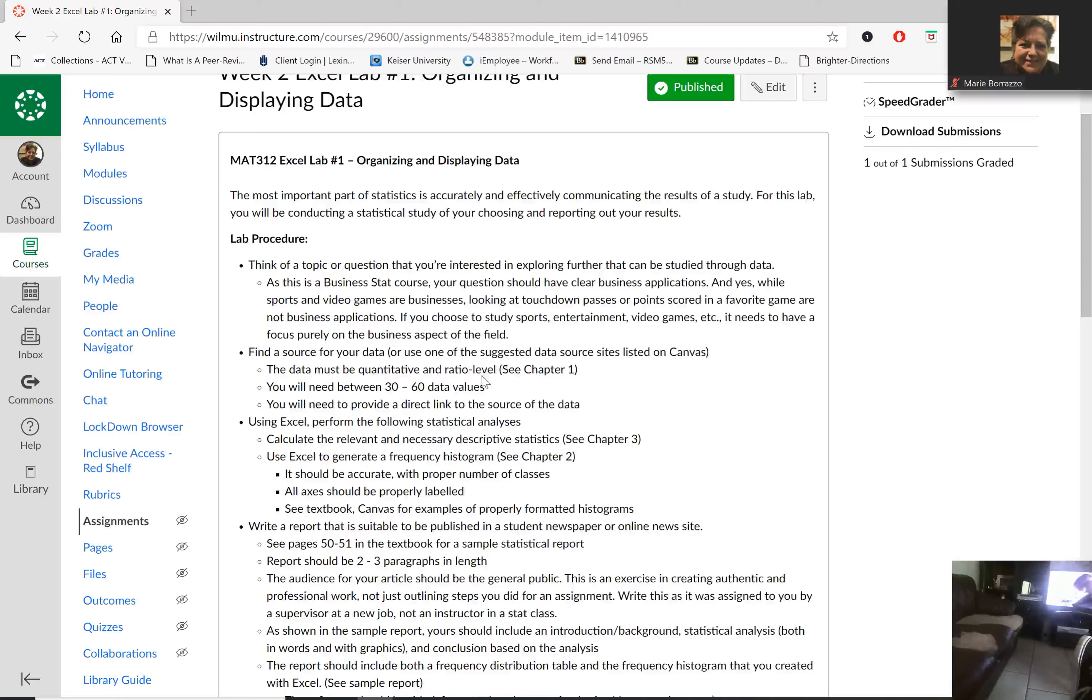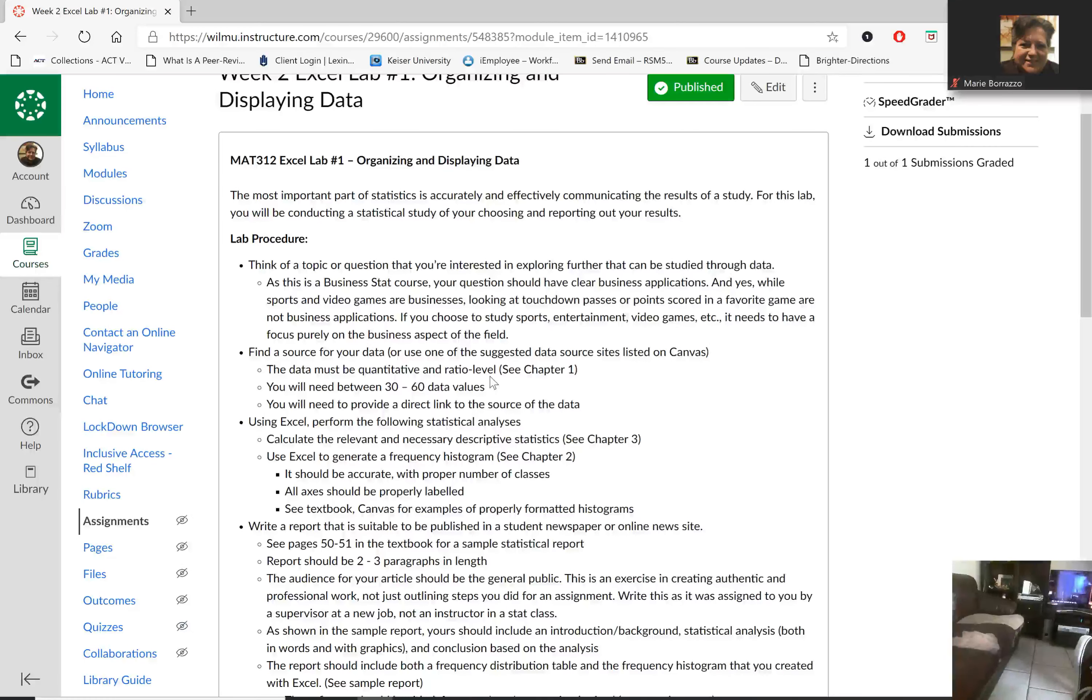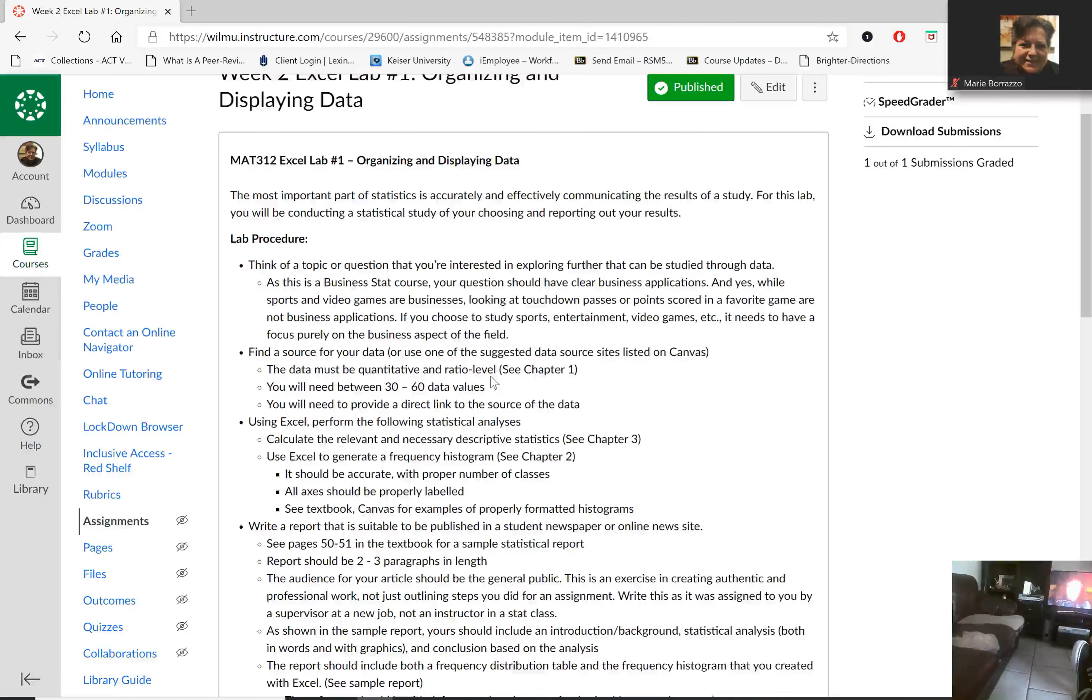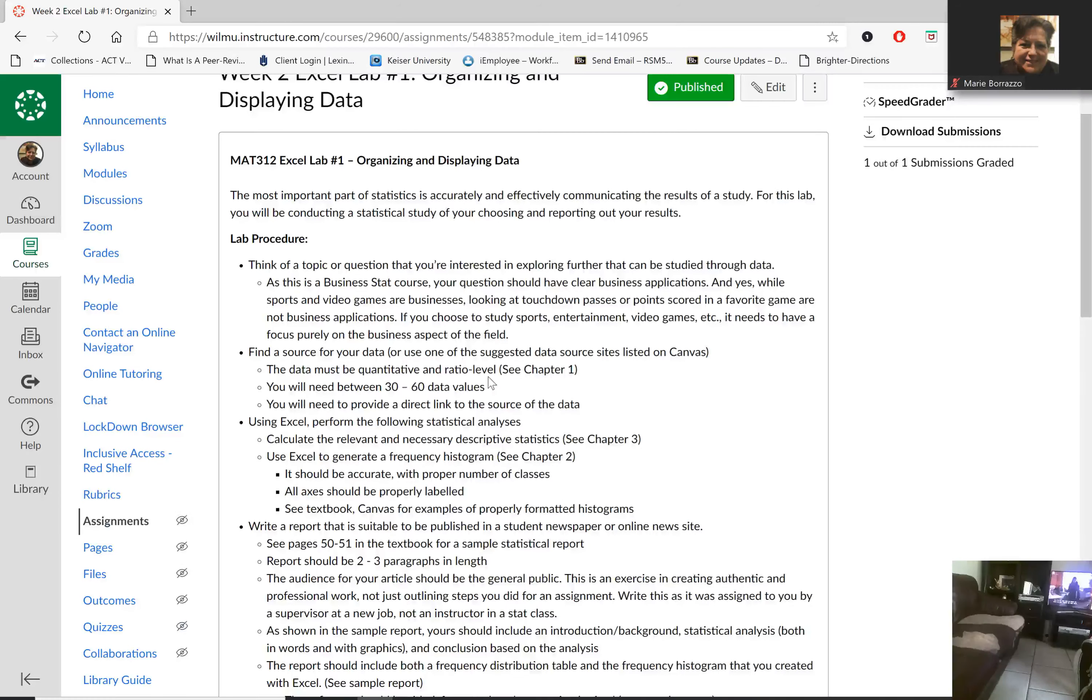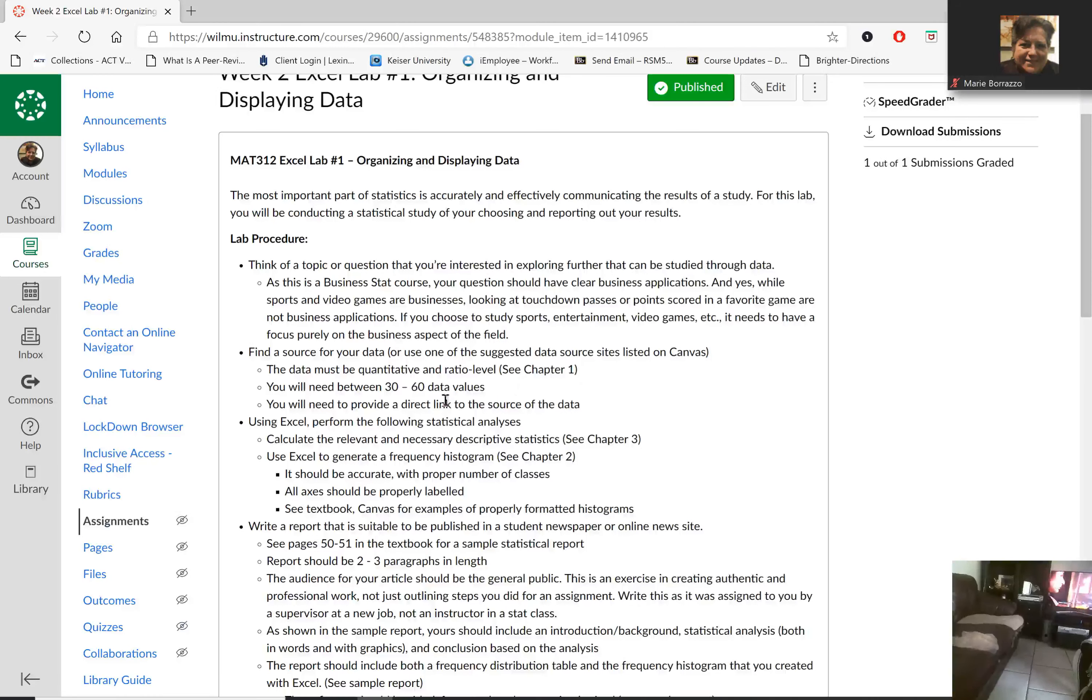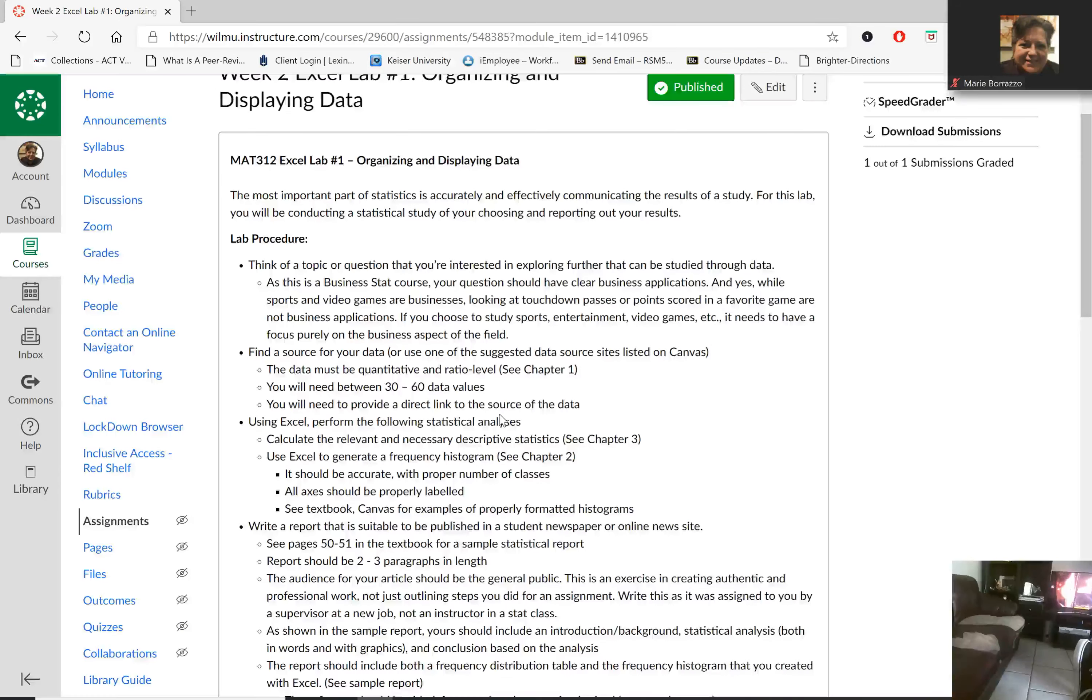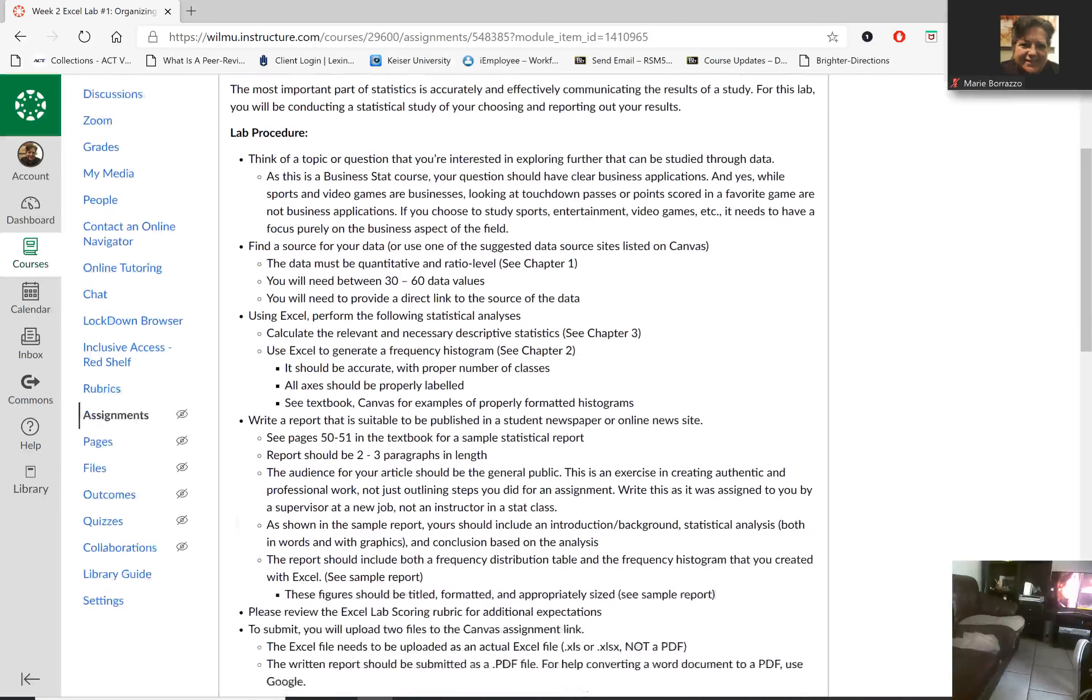If you recall, the difference between ratio and the other values is that ratio starts with zero, which indicates an absence of whatever substance or measurement you're taking, and then it goes to positive infinity. You're then going to provide a link of where you obtain this data.